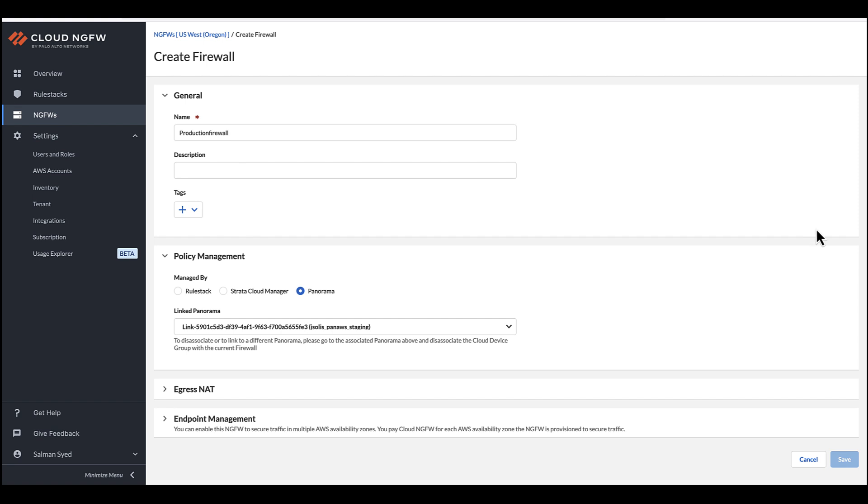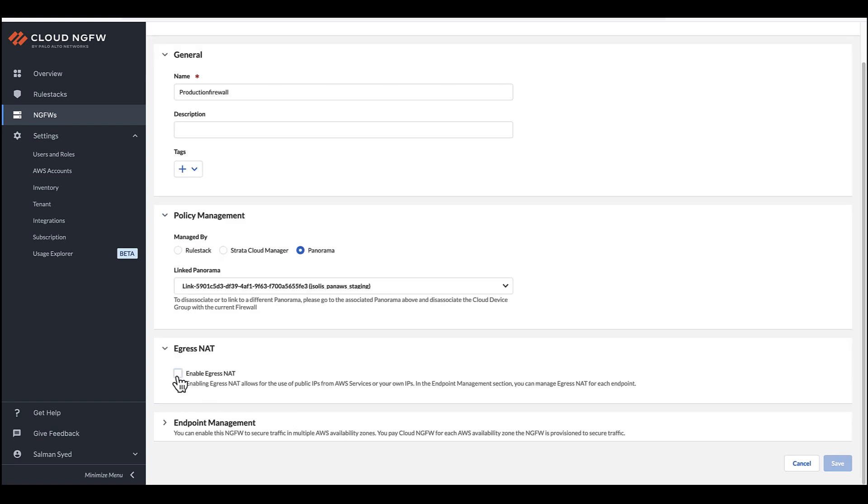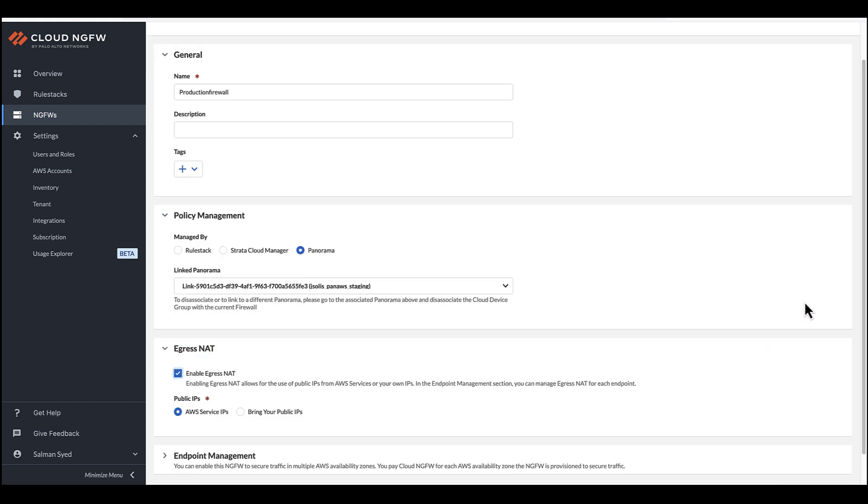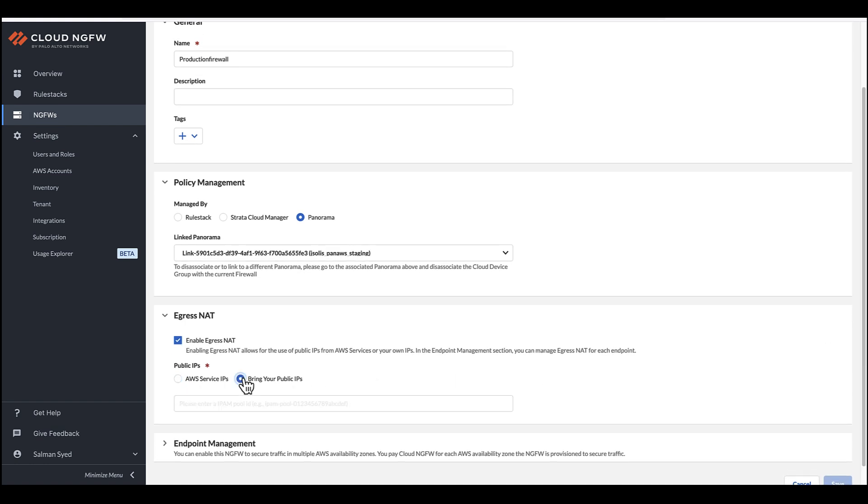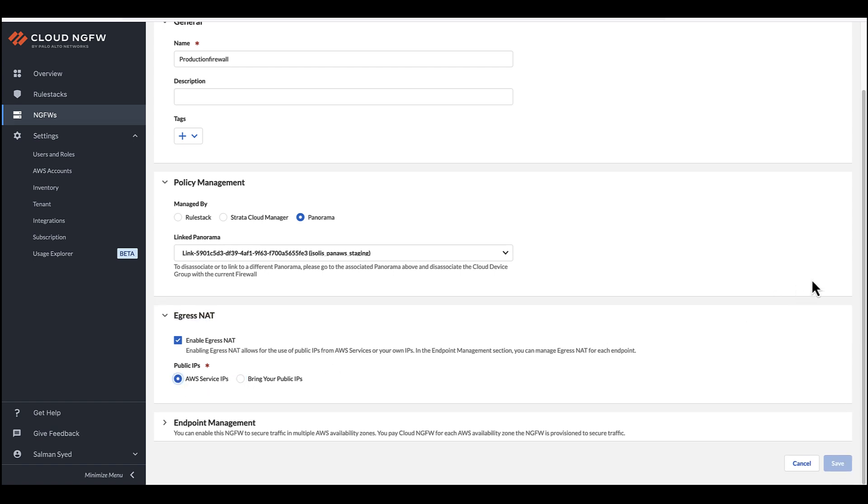Then, move to the Egress NAT section and enable it, choosing the Public IPs option that best suits your requirements. You can use Palo Alto Network's managed AWS Elastic IP or transfer your bring your own IPs to the Cloud NGFW from your AWS account.